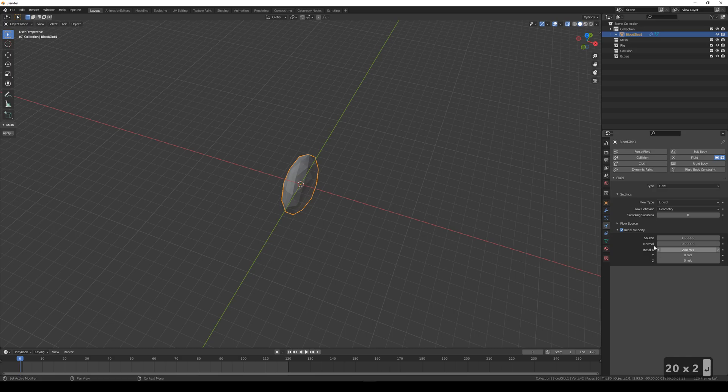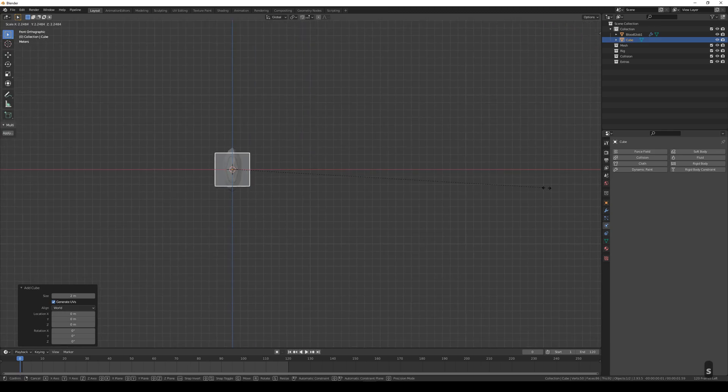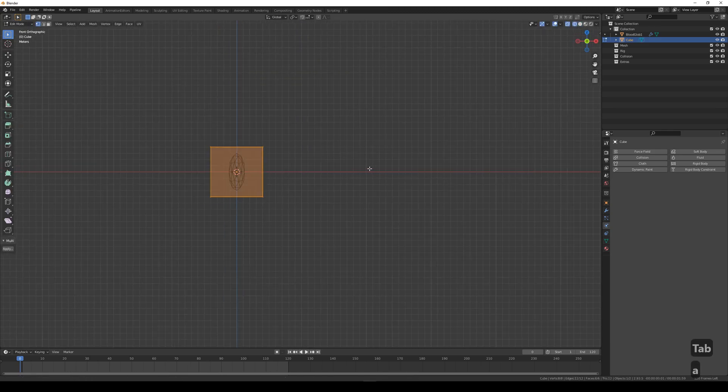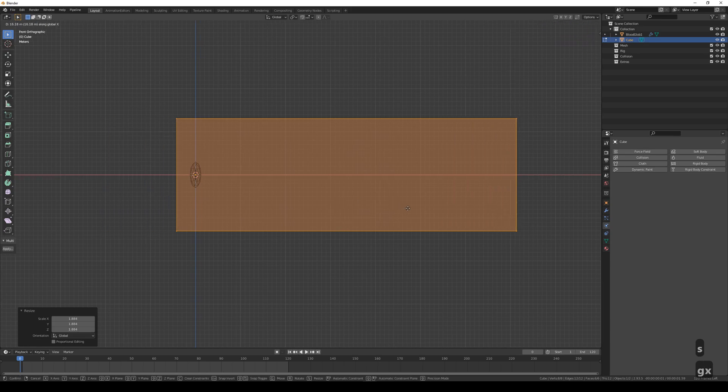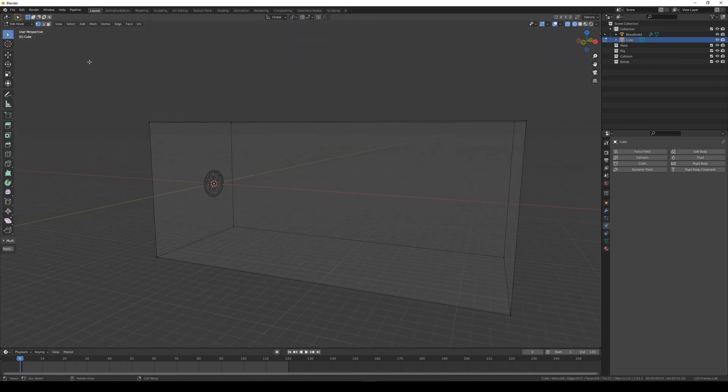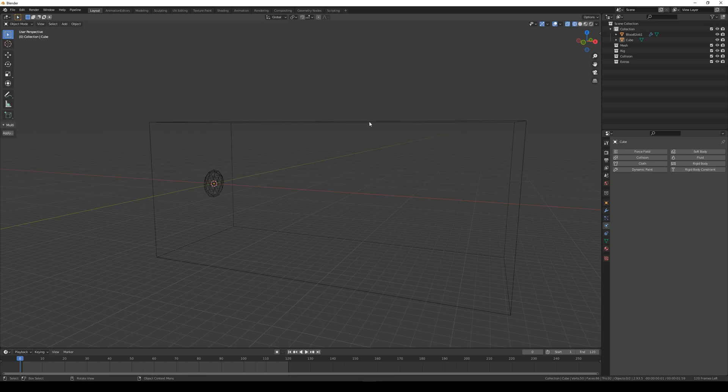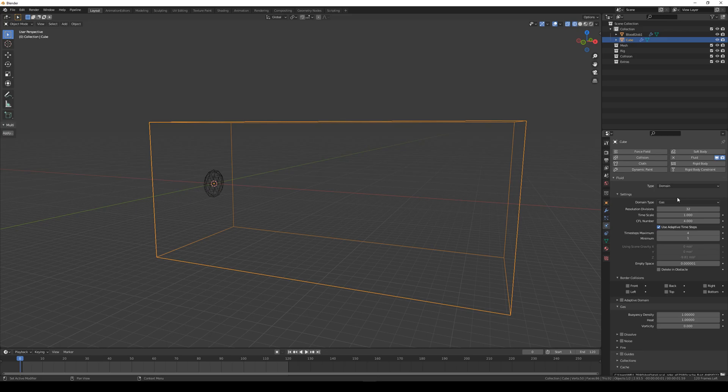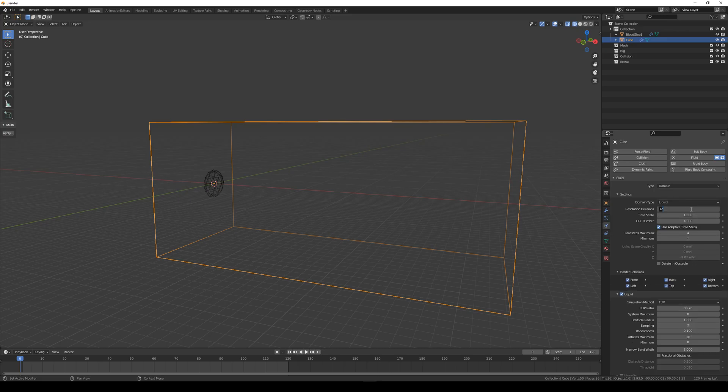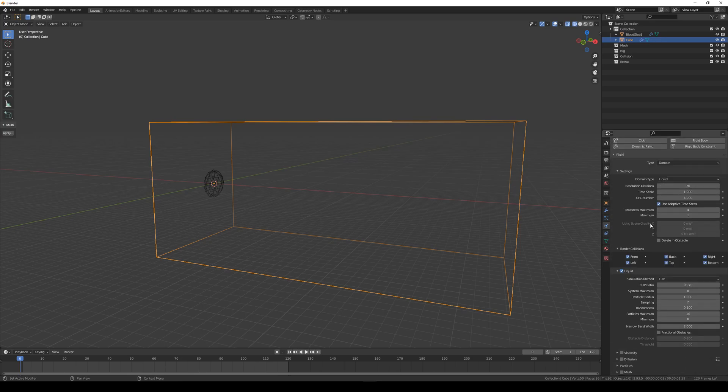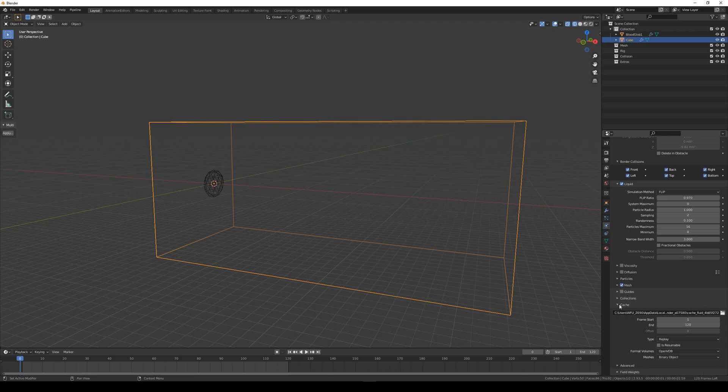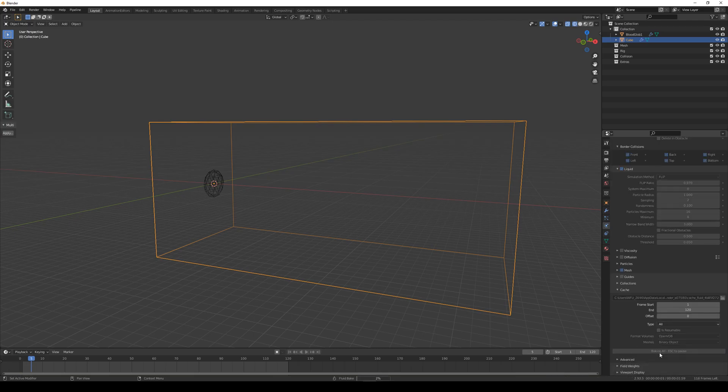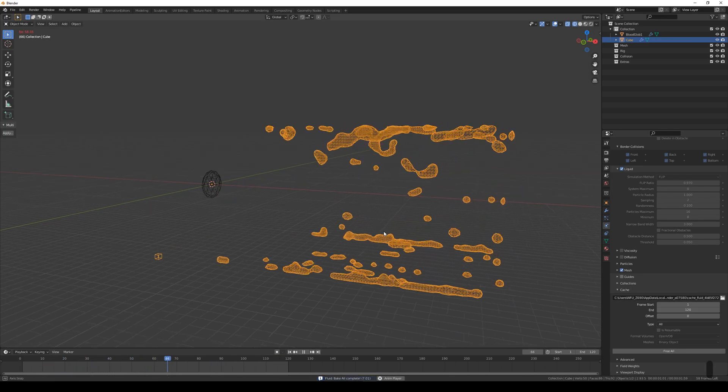Let's set up the domain now. Make a cube, shape it so it roughly encompasses the area of our blood splatter. Select our cube object, head to the Physics property, enable Fluid, change the type to Domain, domain type to Liquid, resolution division to 70. You'll likely want to adjust the resolution division as you tweak the simulation, so keep that in mind. Change the frame end time to 120 to limit our simulation to 1 second. Check the Mesh checkbox. Change the Cache type to All. Clicking the Bake All and letting it run should already give us a result. Nice.